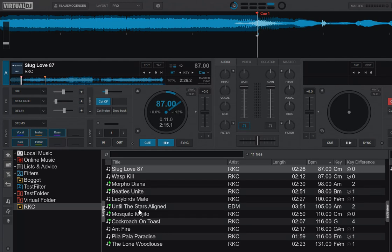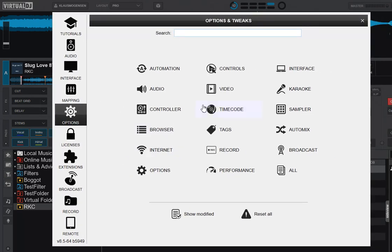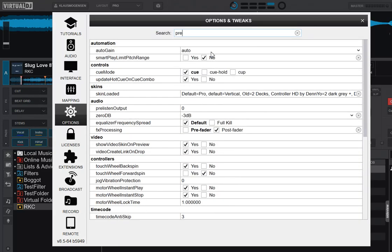Well, you can actually tweak this new feature with a new setting. So if I go into settings under options here and I type in pre-compute, you can see right now it's set to create manually.